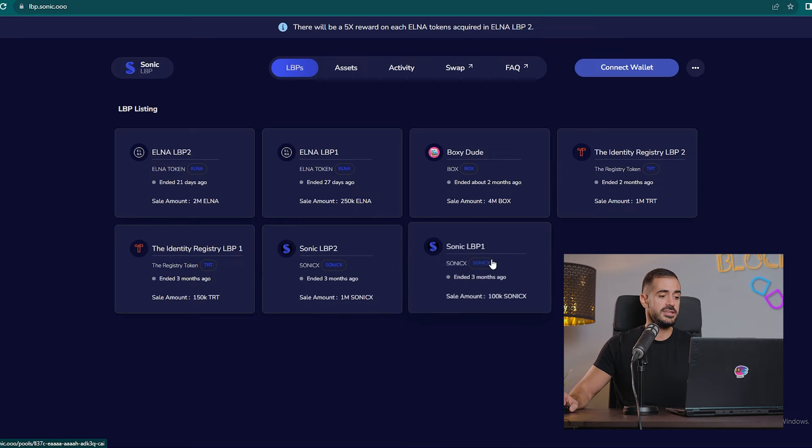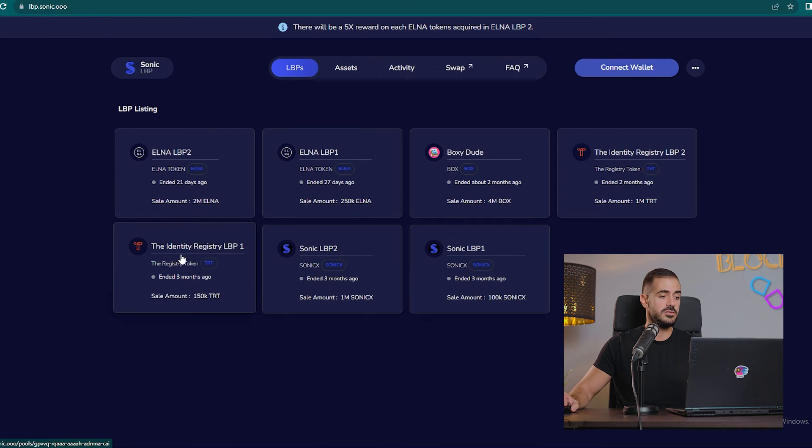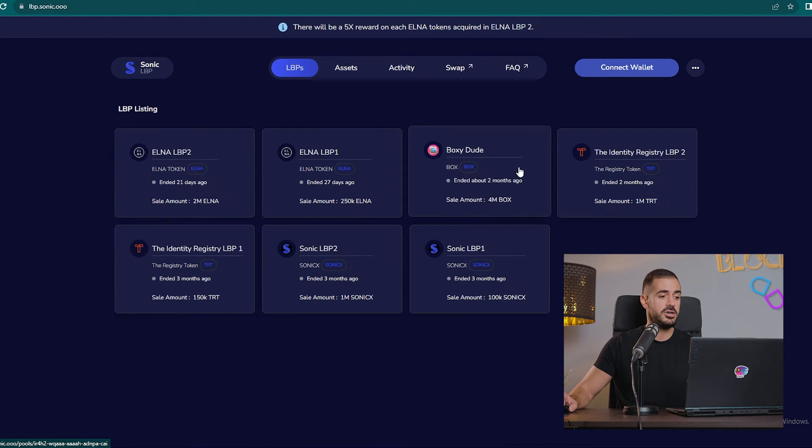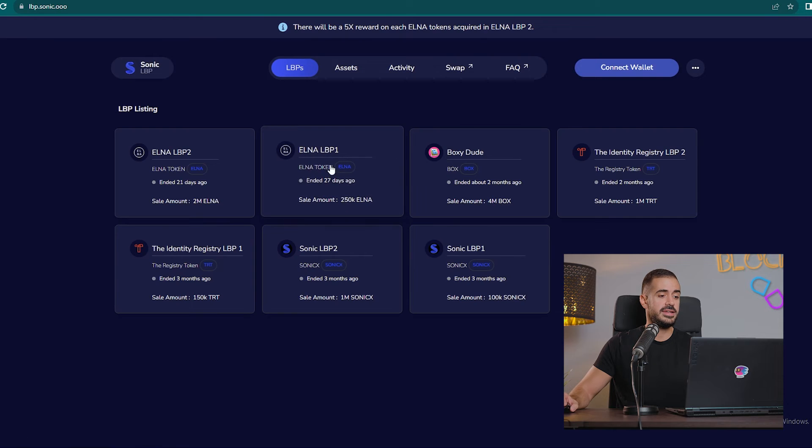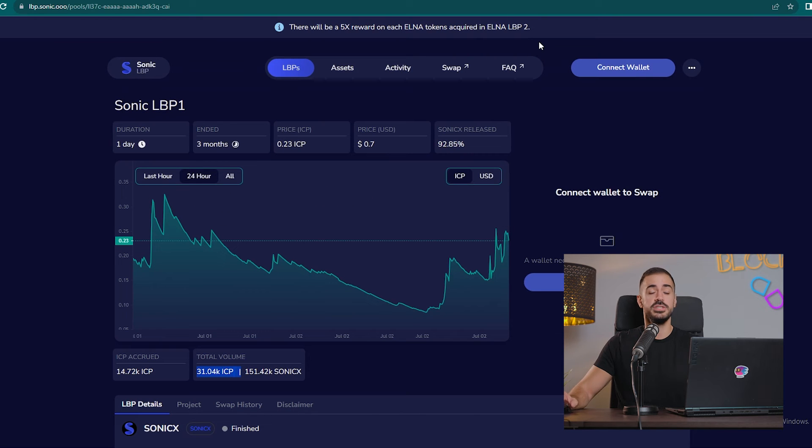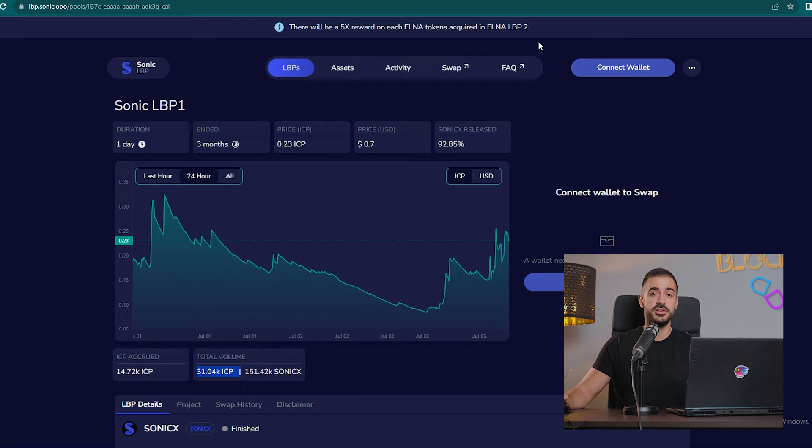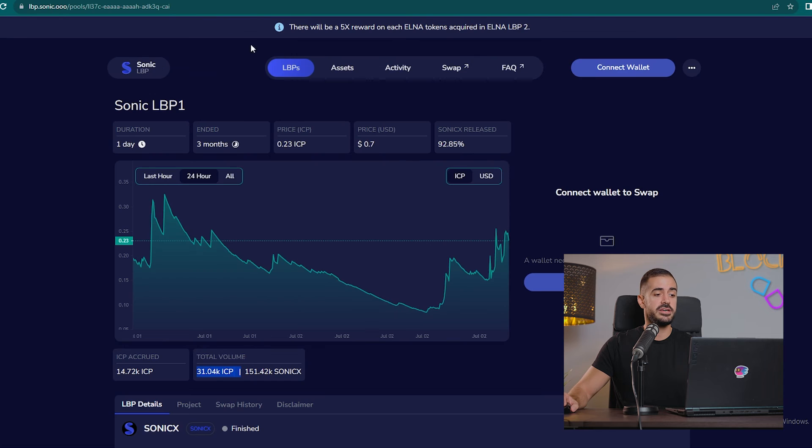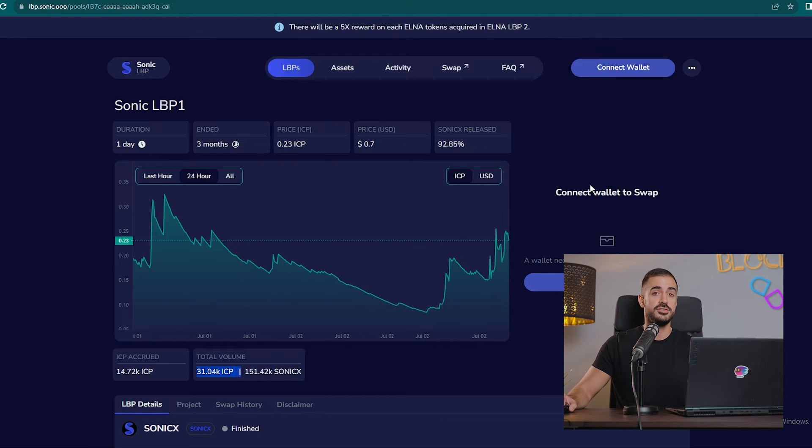Some of the previous liquidity bootstrapping pools were done by the Sonic team themselves, the Registry, which we've had on our podcast so you can check it out, BoxyDude and Elna. It's a really great tool, it's very popular on the Internet Computer right now. People are using it and there is a lot of projects that are waiting in a queue to launch their token through Sonic's liquidity bootstrapping pools.